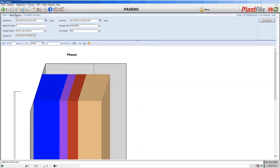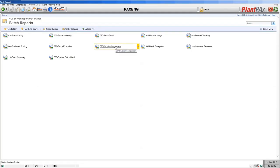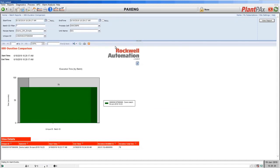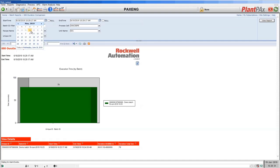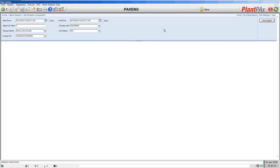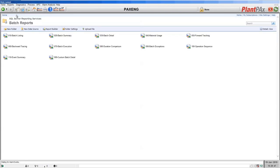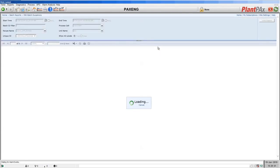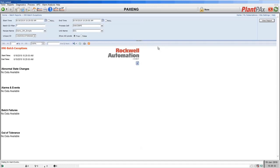The next report is the duration comparison report — this is about comparing executions of different sequences. In the last 24 hours we've only run one sequence, but we can go back to earlier times and select previous executions of recipes to compare them. The batch exceptions report is all about any failures that occurred when we ran the batch — if there had been a failure causing Sequence Manager to go into hold, or if we had manually put it into hold, that would be shown here. There were no failures so nothing is shown.